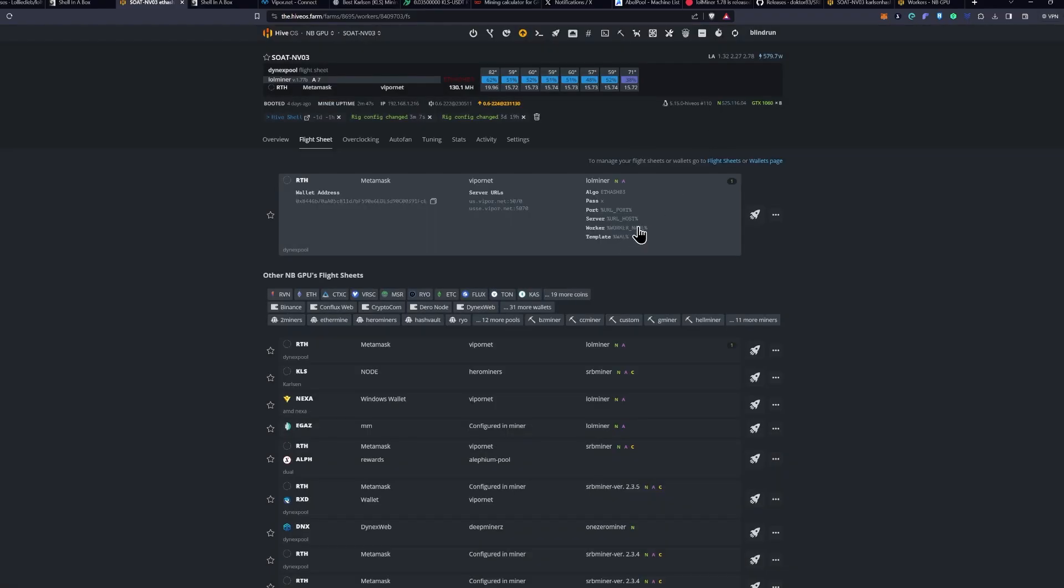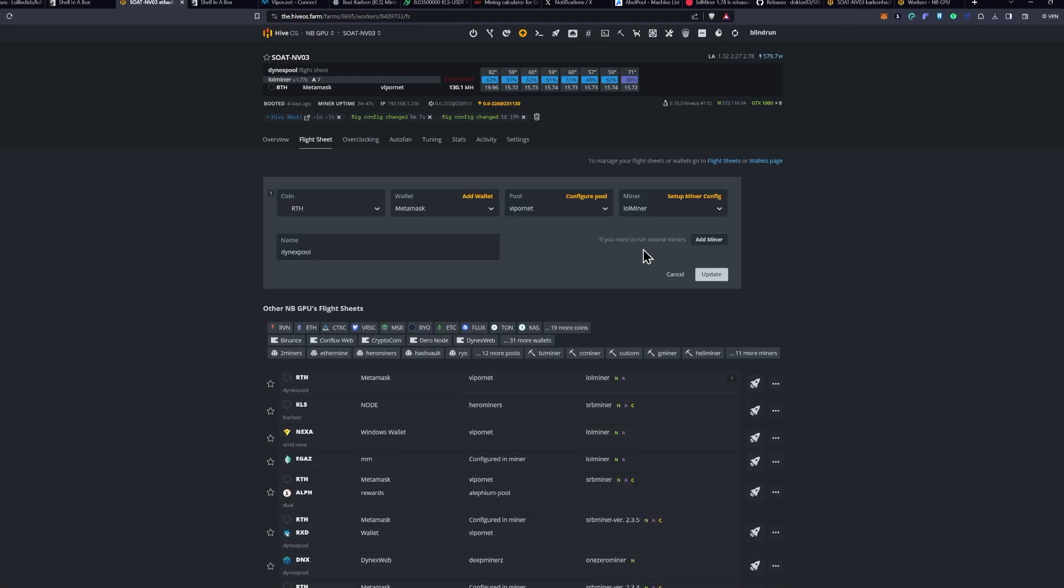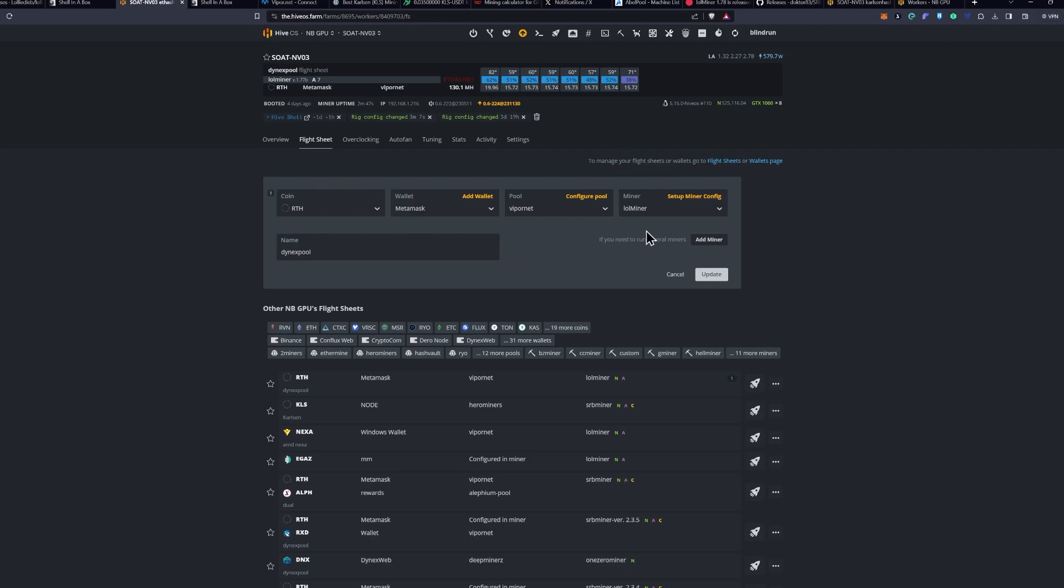Let's go back to our flight sheet and then click the ellipses and click Edit. Now, you don't have dual mine support right here, so you can leave Ethereum and your wallet for that and the pool configured all there. We just need to add the information in Extra Configs under our Setup Miner Config.